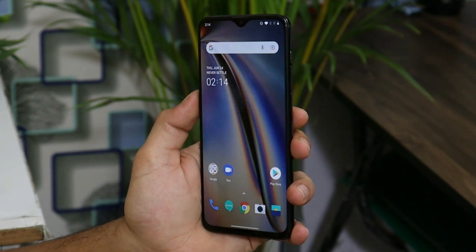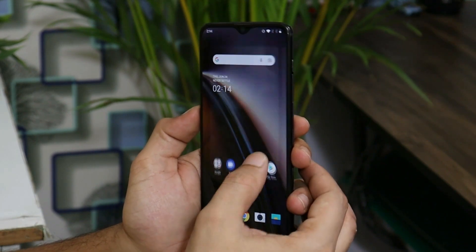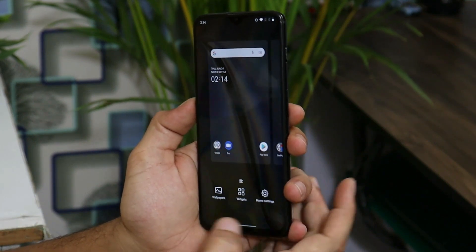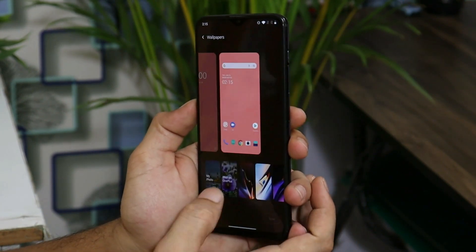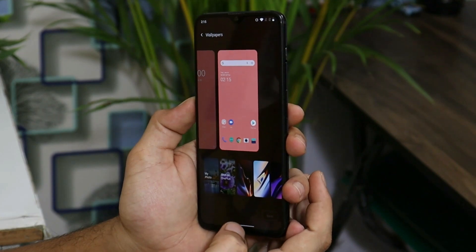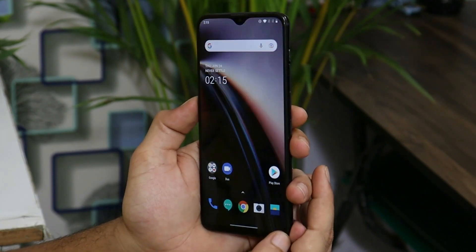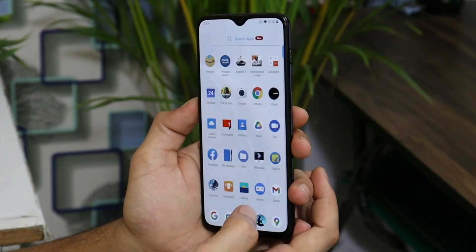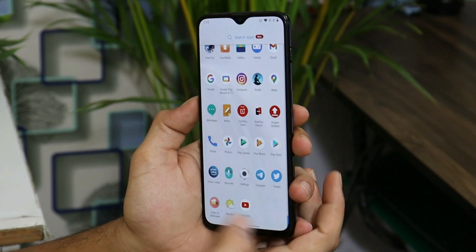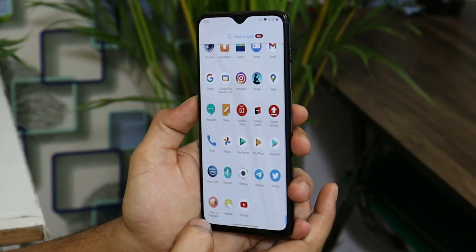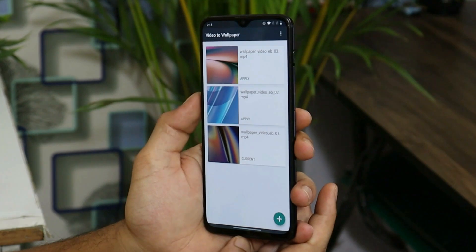Static wallpapers can be easily applied on your device by going to the wallpaper section and choosing the static wallpapers from there. But if you need to apply live wallpapers on your Android device — mainly in the MP4 format — then you need to download an application called Video to Wallpaper.